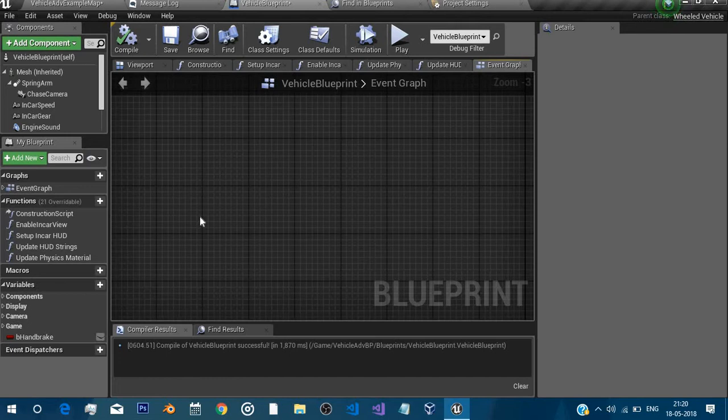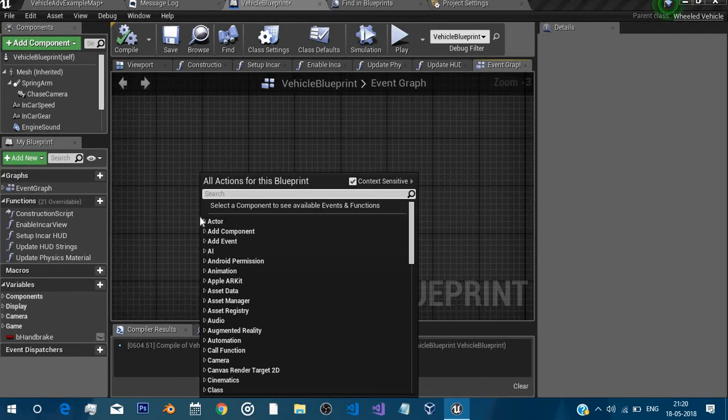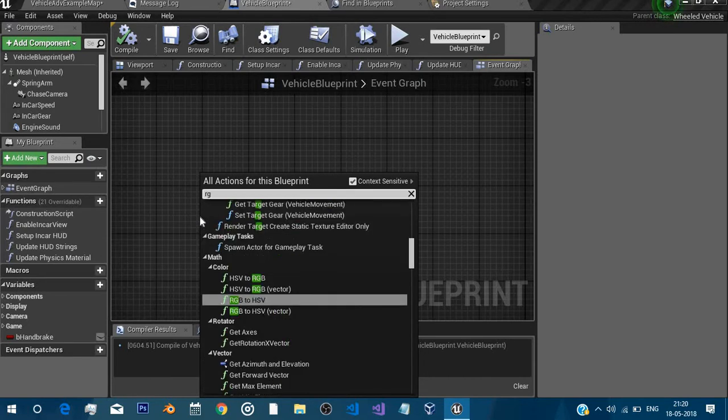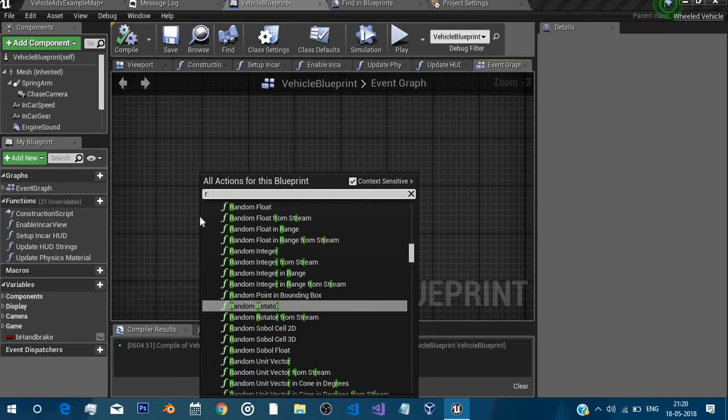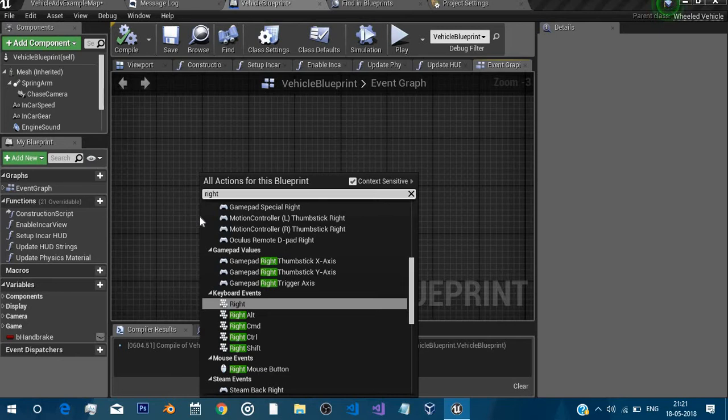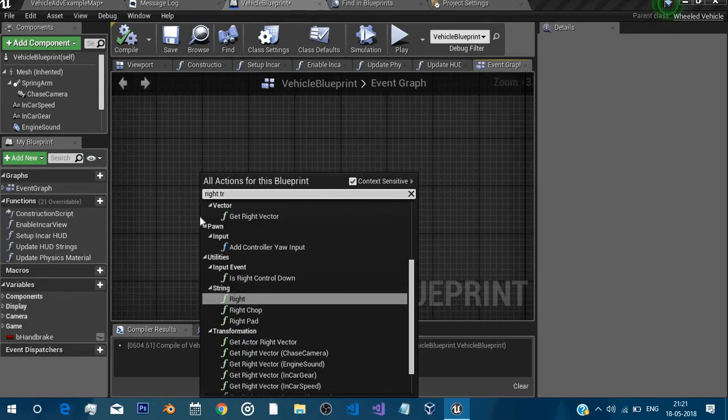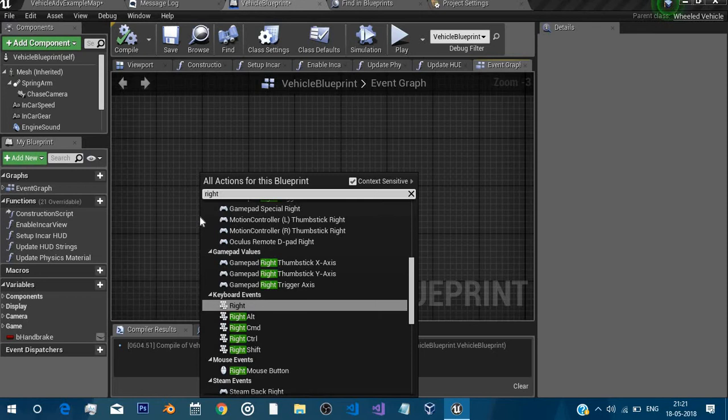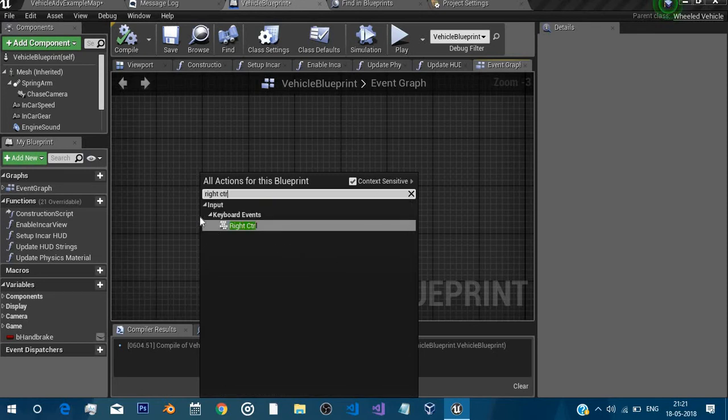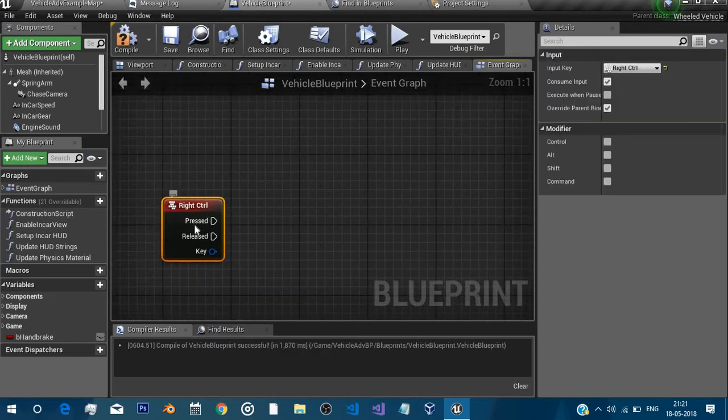Now what you need to do is to create an event. I want to create boost, I want to fire boost if player presses right control. You can choose any button you want or you can create your own custom binding.